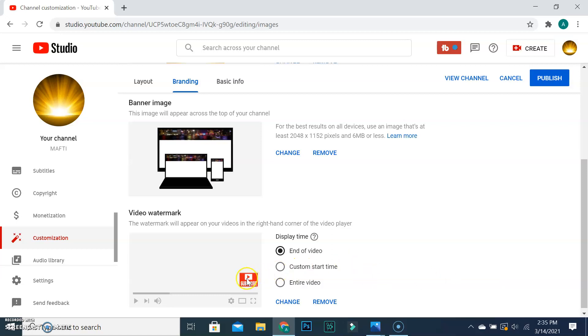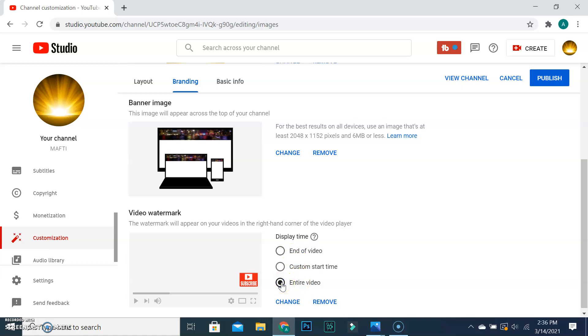When your upload is done, you have to select display time. You can display it at the end of your video, custom start time, or for the entire video. I select to display it on the entire video.